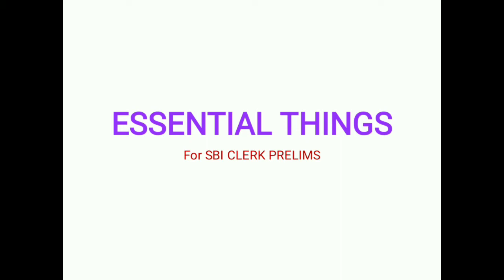What do you want to see? Let's see what you want to see in the SBI clerk exam. Let's see in the video.